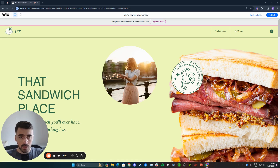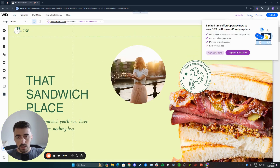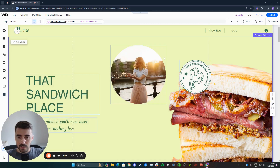The first thing I want you to do is head over to your Wix editor, and then click on the image that you want to make fade on scroll. In my case, it's going to be this image right here.